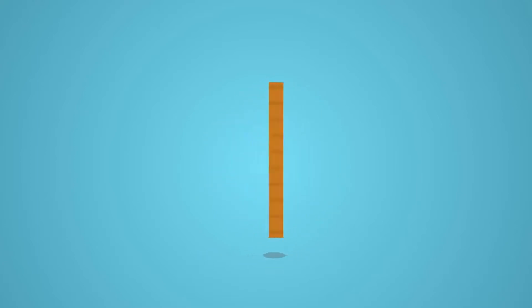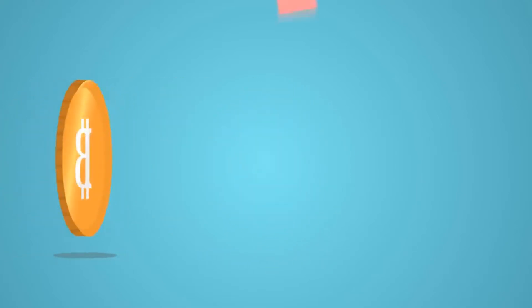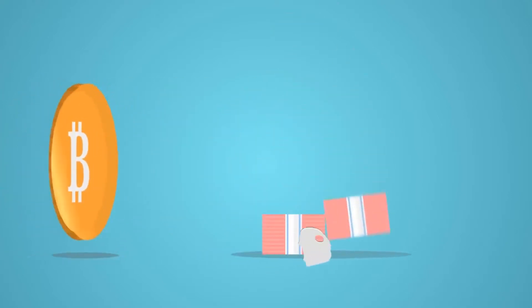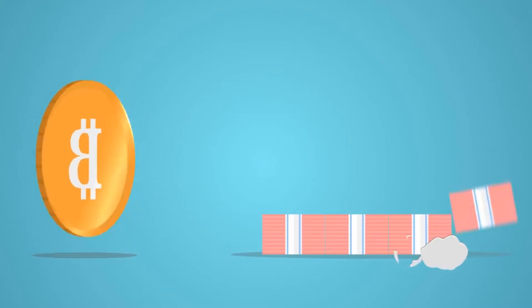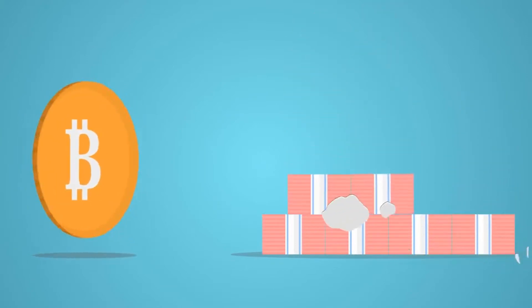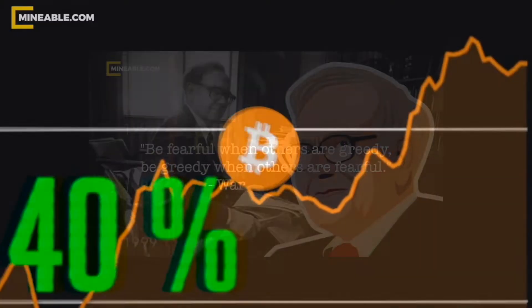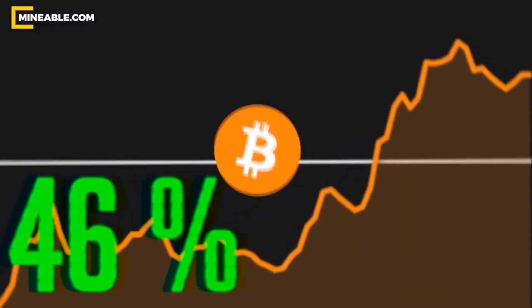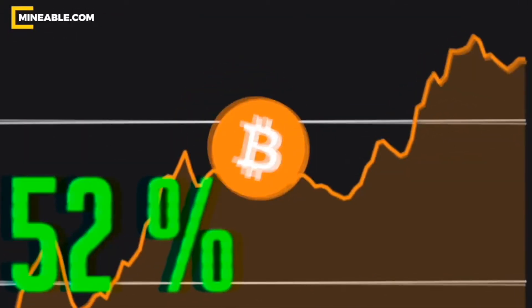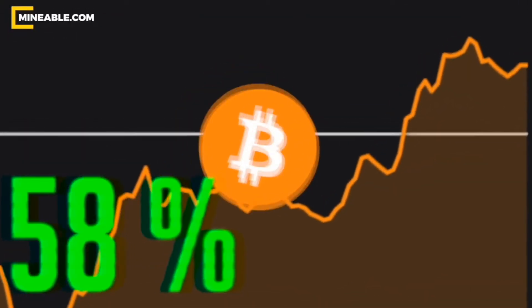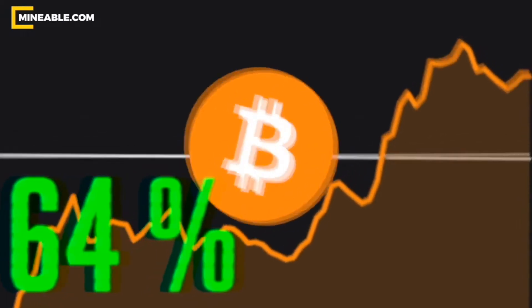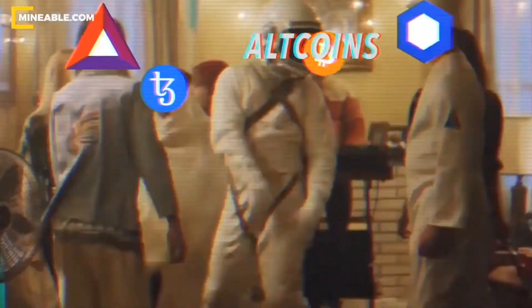A wise man once said, be fearful when others are greedy and greedy when others are fearful. A quote from Bitcoin's dominance has been exploding, but soon the real winners will be altcoins.